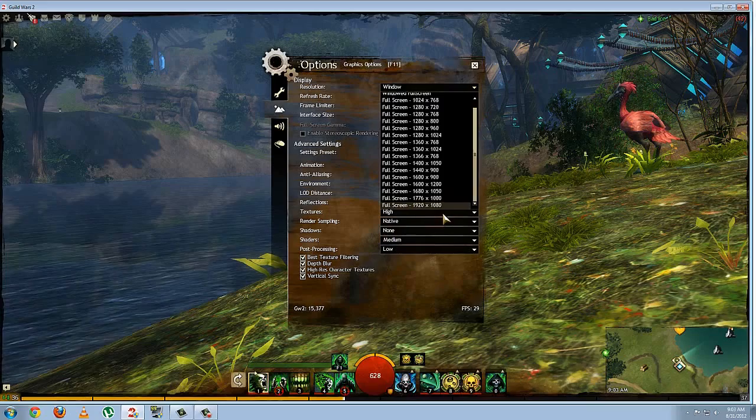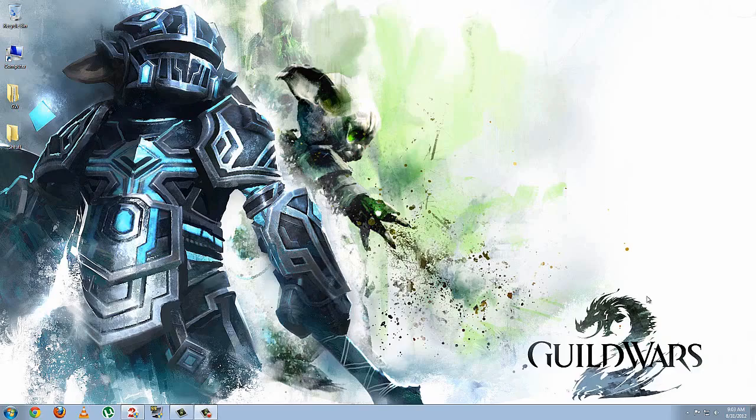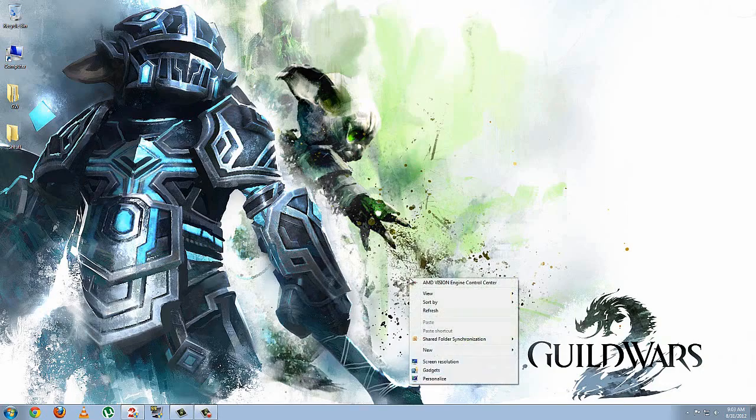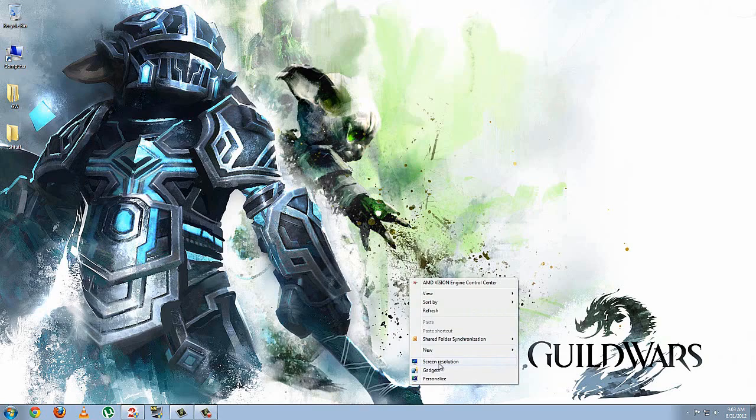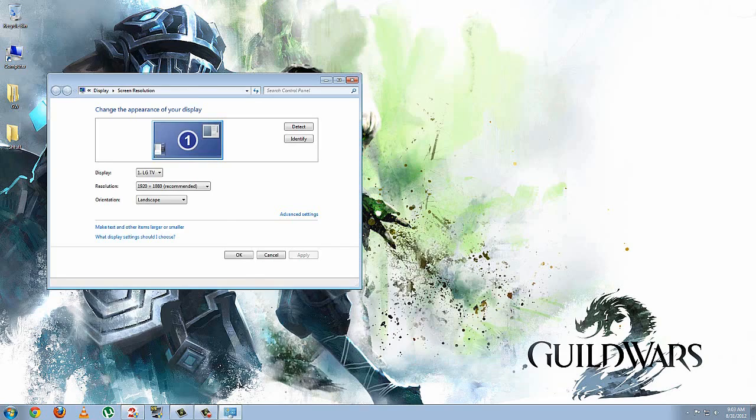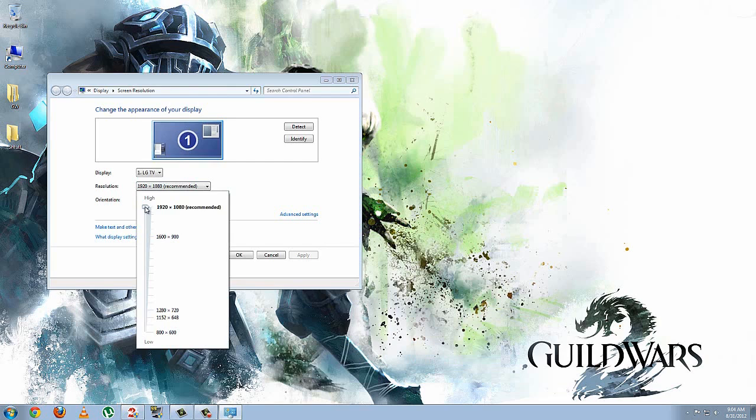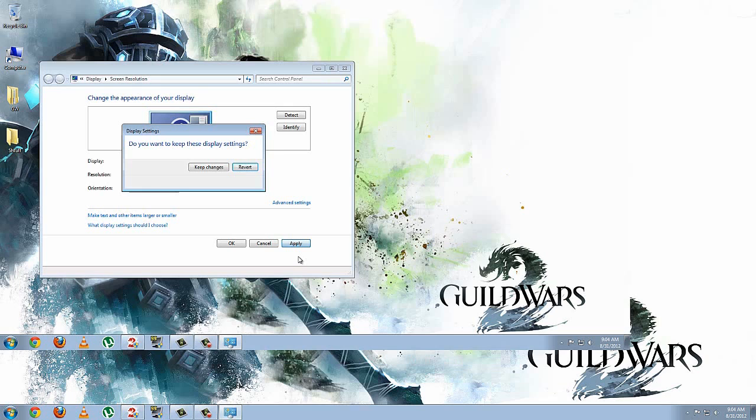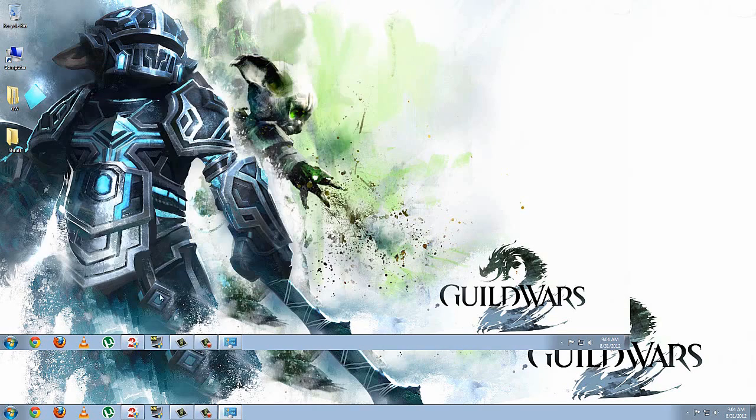So what we're going to do to alleviate this is go back on over to our desktop. We're going to right-click, go to Screen Resolution, and here you can choose the resolution you want your game client to be in. For instance, me, I like 1600x900, so I'm going to select that, hit Apply. Once it's done changing, we're going to keep the changes and then minimize that for right now.